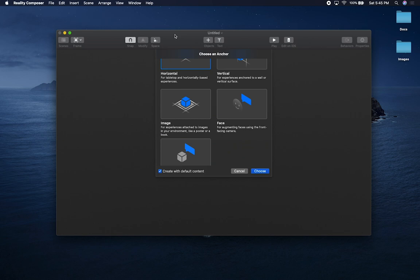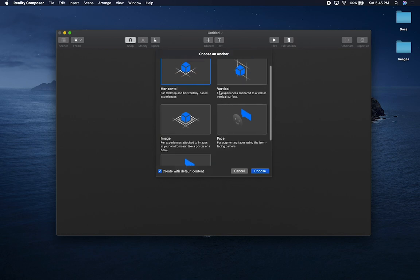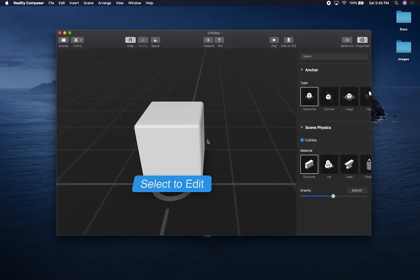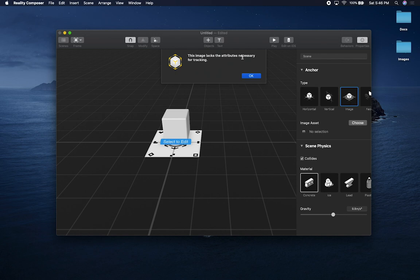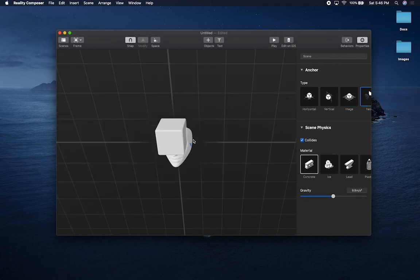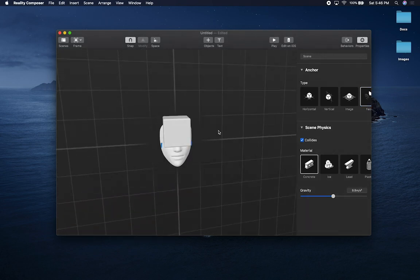One of the cool things about this is you don't need to be a developer to create an experience. This is all node-based, so you can add behaviors, add objects, and do almost everything using this application. It's limited, but it gives you a real sense of augmented reality. If you're a 3D artist who wants to create 3D models and see how they look in AR, this is perfect for that. I'm going to start with the horizontal anchor — I'll select it and click Choose. It gives you a default cube, and you can change the anchor. The face anchor also seems to work, so you could put a cube right on your face.